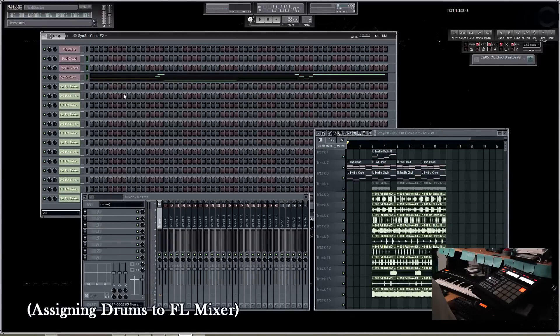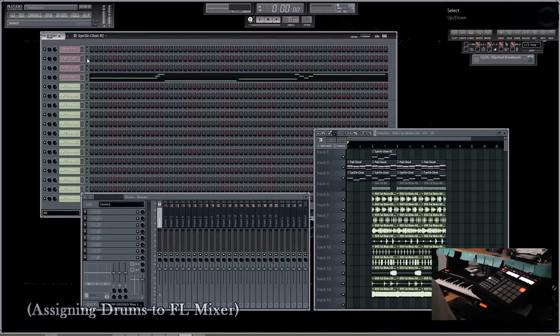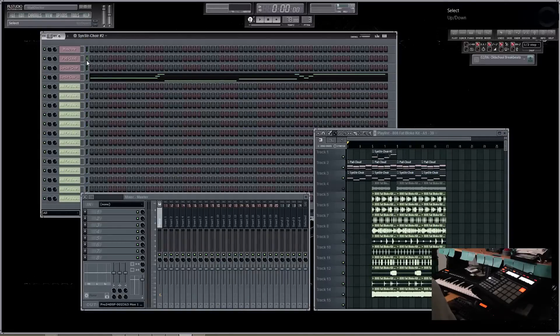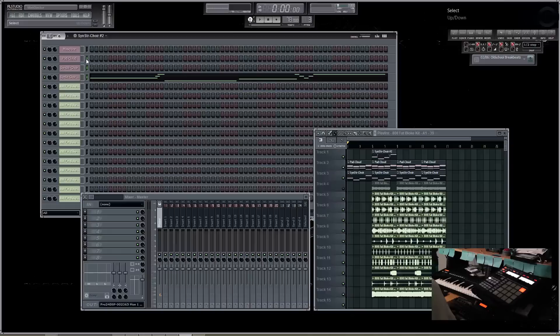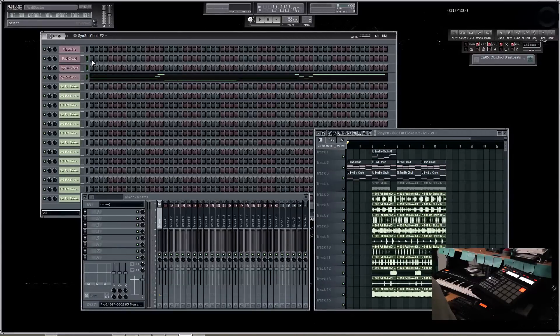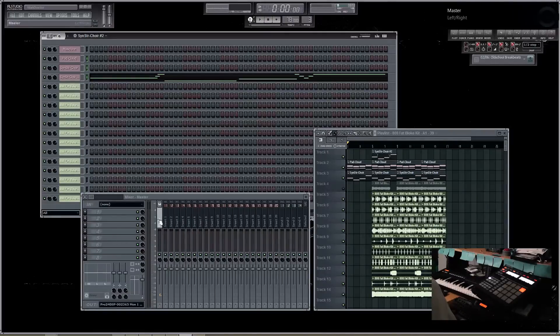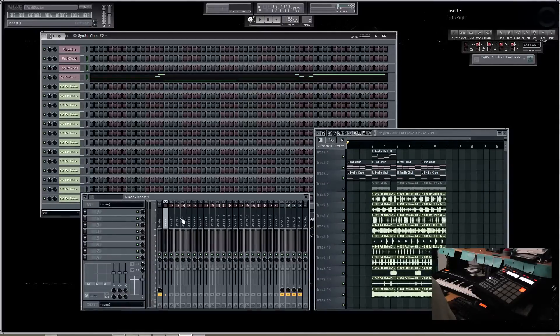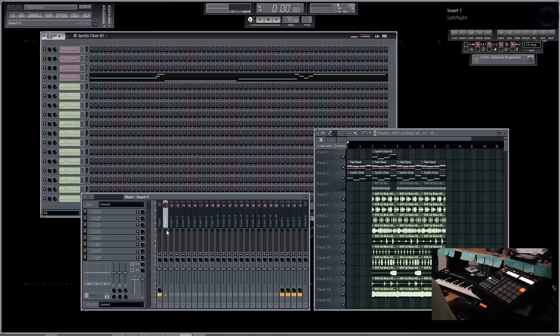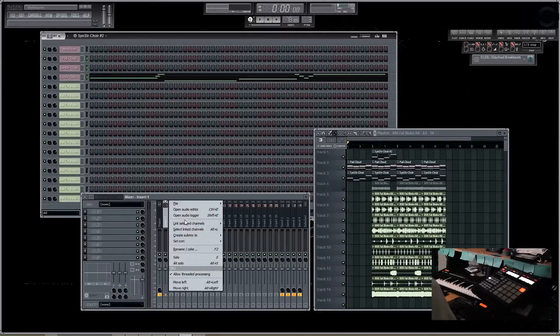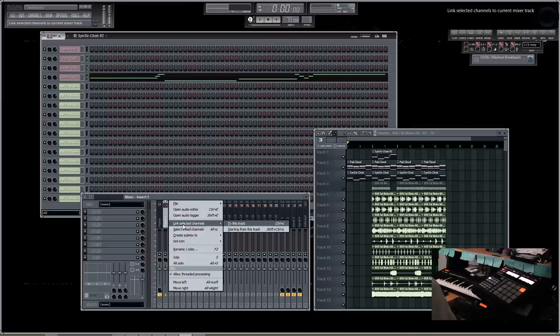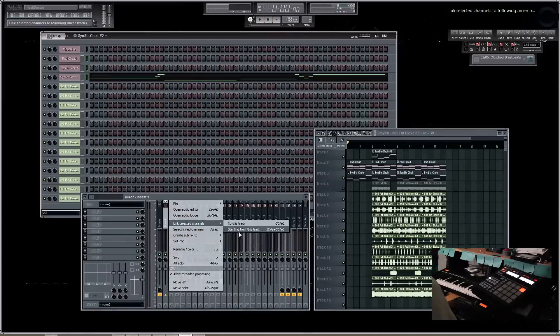Now what I did was I left clicked on the first element that I wanted to add and moved the mouse down, and it'll automatically highlight these three elements. Once you have these three elements selected, you can go to the first mixer channel on the FL Studio Mixer. Once you right-click on the mixer channel and go to Link Selected Channels, we're going to do Starting From This Track.